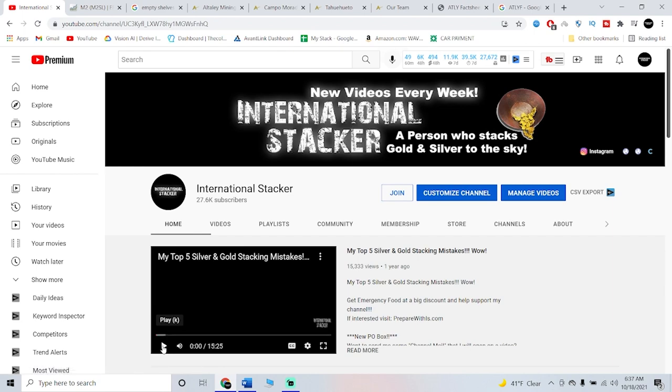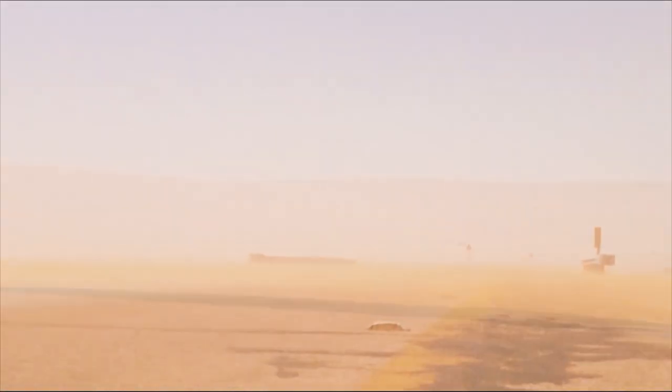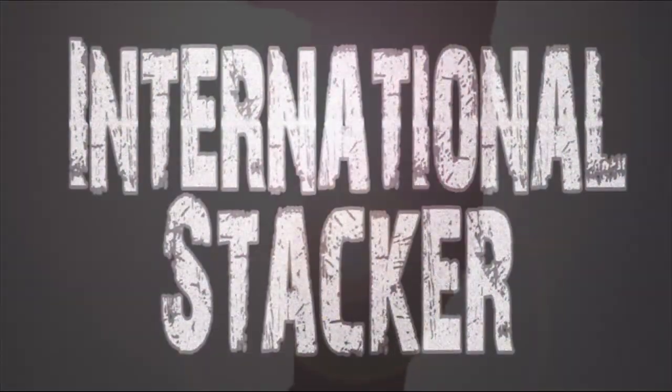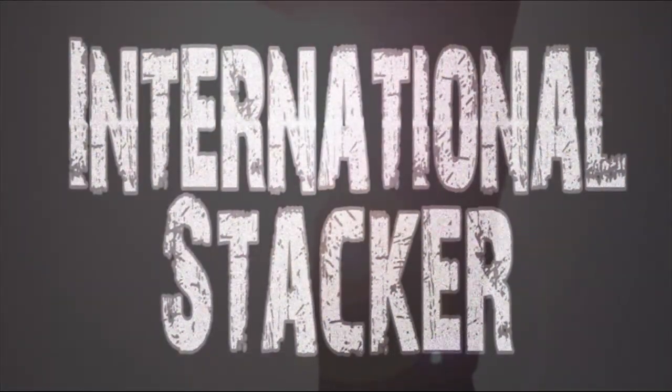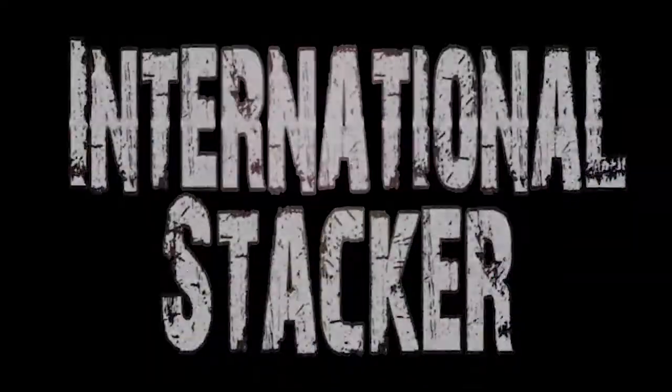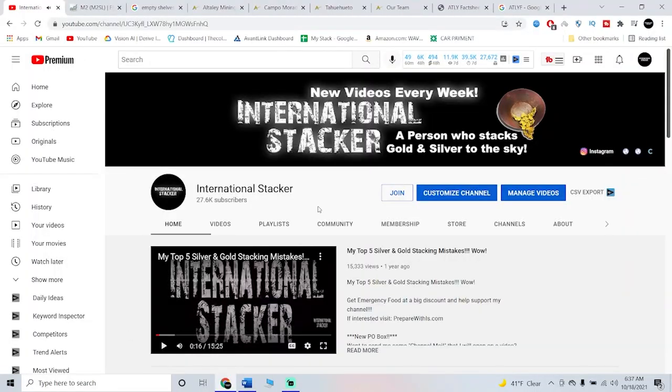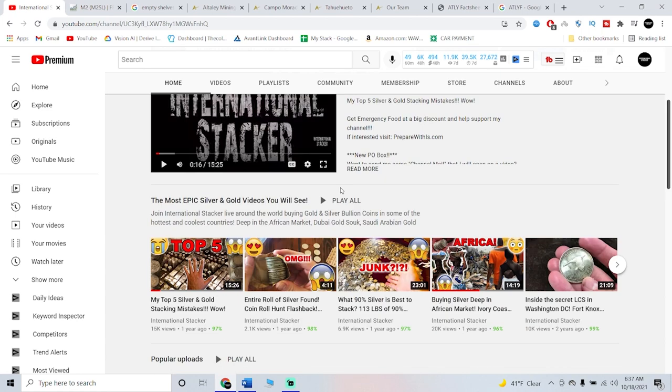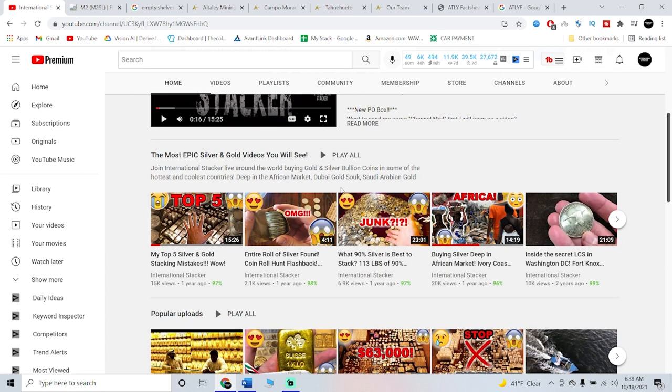What's up guys, International Stacker back here again. Thank you all for tuning into this video. Today is going to be a crazy quick one. I'm going to make it quick, but I'm going to show you some blaring warning signs that you should all be paying attention to, and if you really pay attention, you can capitalize and do what we call arbitrage.